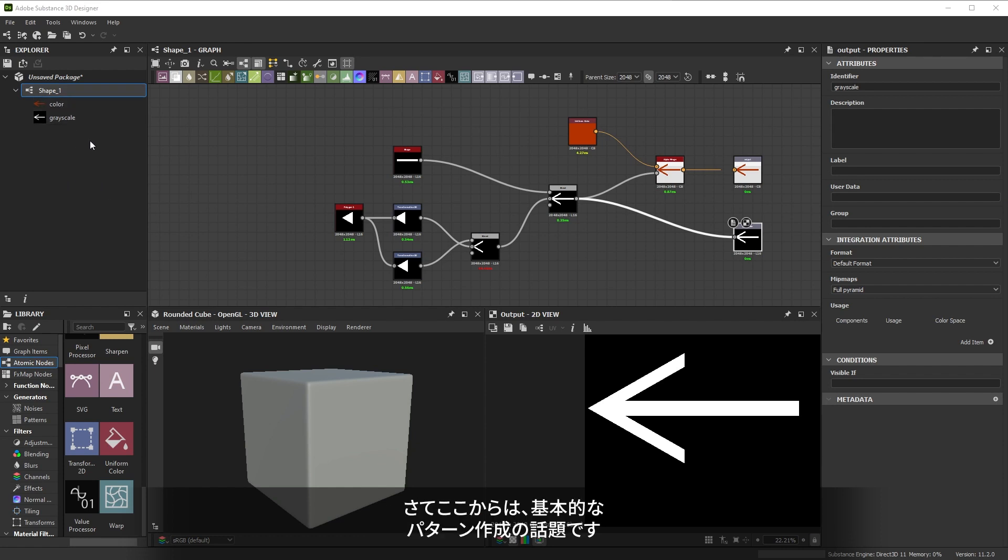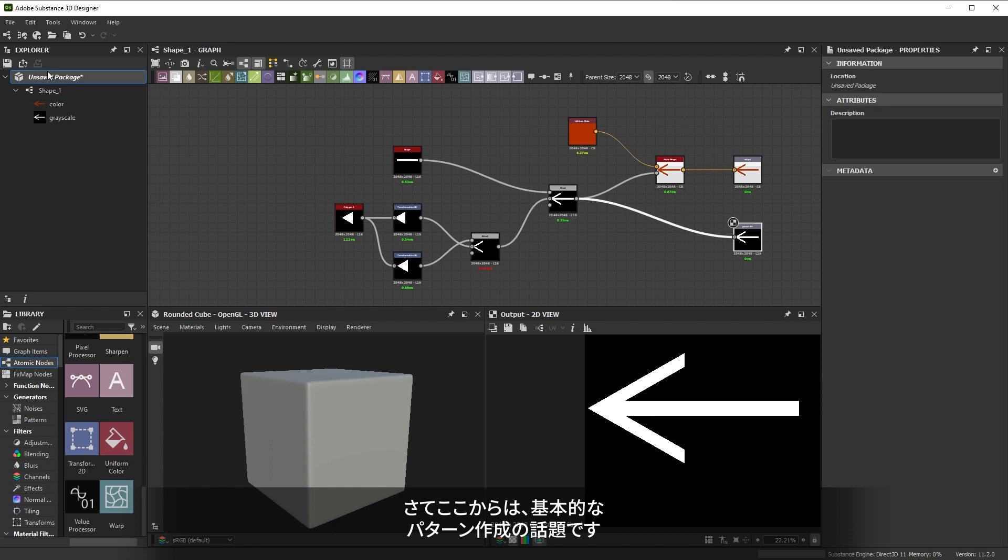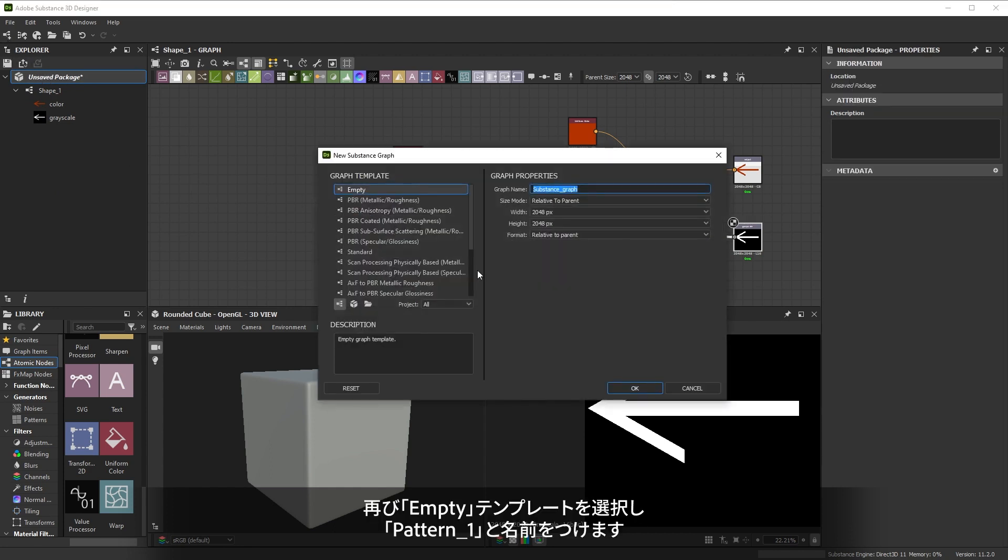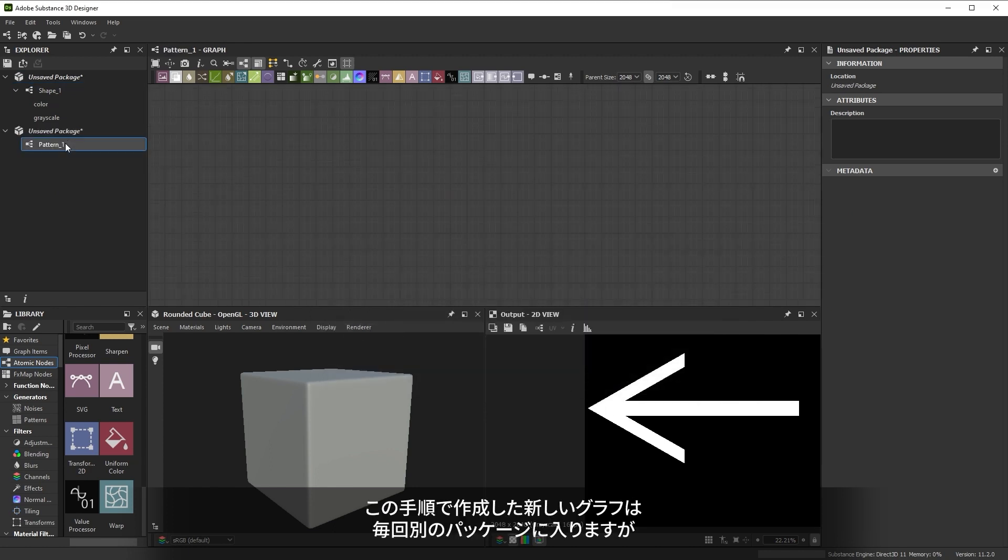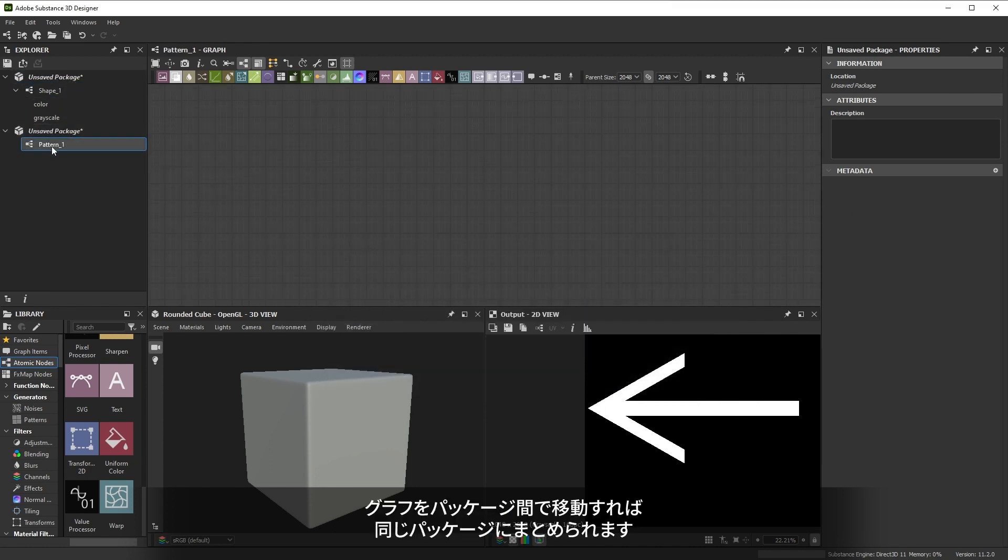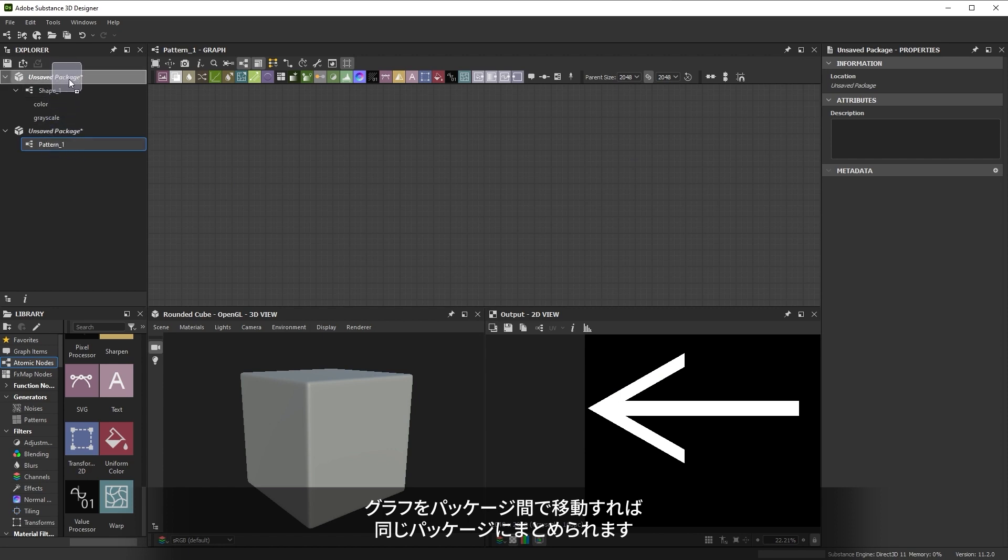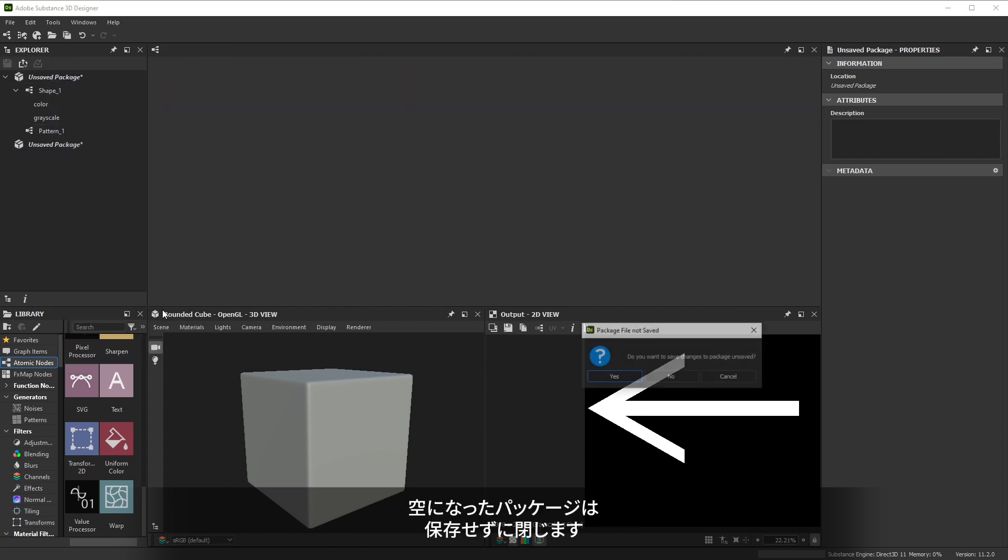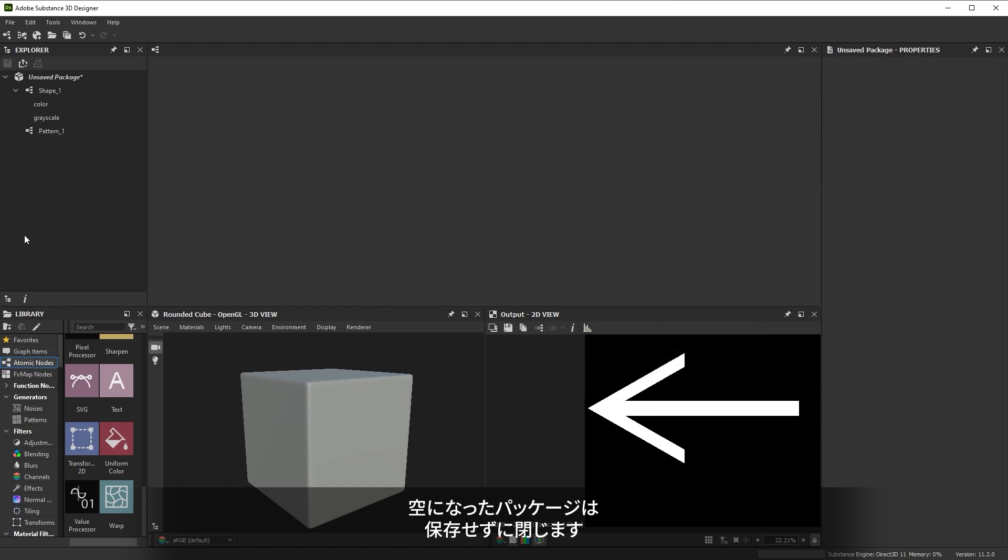Now let's move to creating a basic pattern. We'll create a new graph for that again choosing the empty template and renaming it to pattern 1. New graphs created with this method are in a separate package each time but you can move a graph between packages to organize them together. Then just close the resulting empty package without saving.